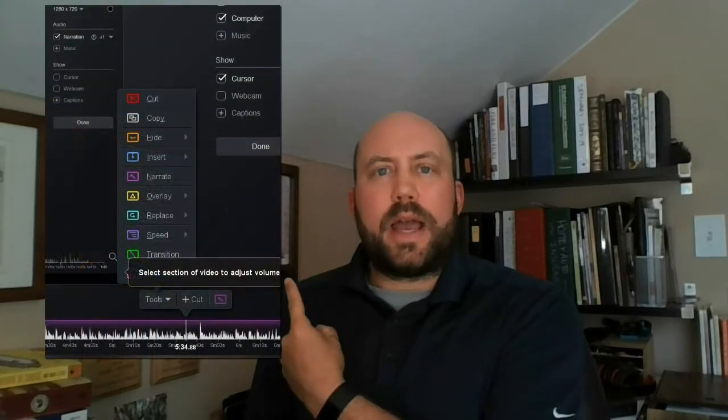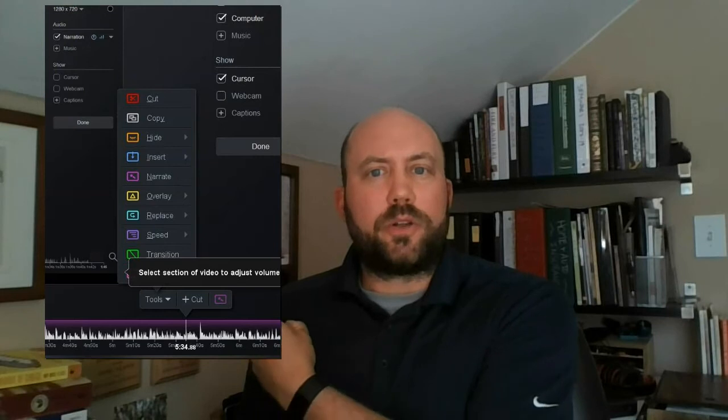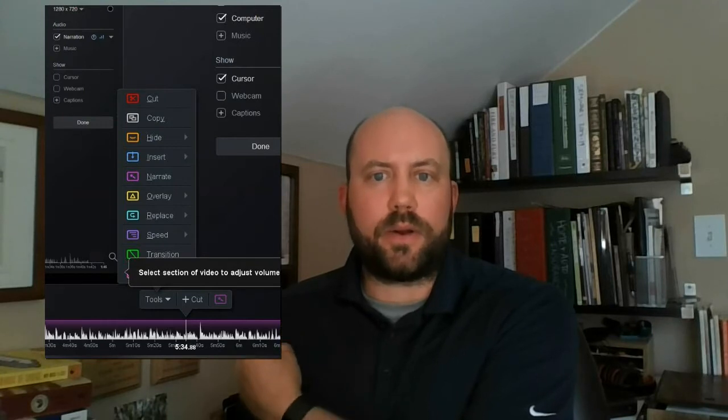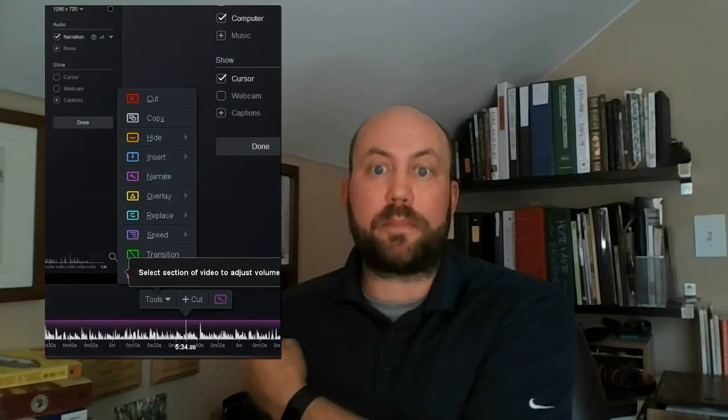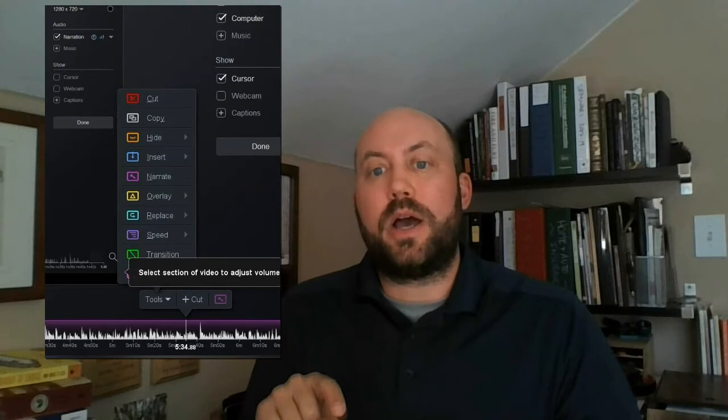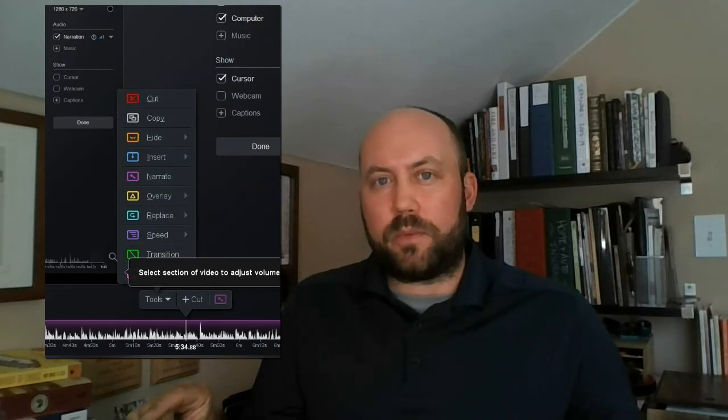The different software has deleted the editing menu you'll see referenced — right here. On that editing menu there are options for cutting, copying, hiding, inserting, narrating, overlaying, replacing, speeding up, or transitioning, and one more that's covered up: biographic. That menu will come up anytime you actually click on the timeline at the bottom. I just wanted you to see that because I'll reference it, but because of the software I used, it didn't record that menu popping up.